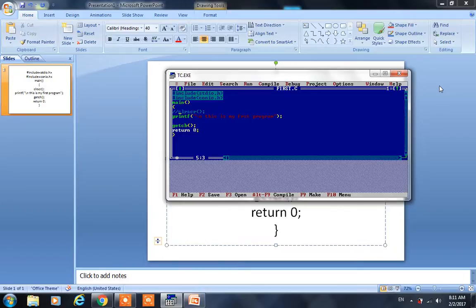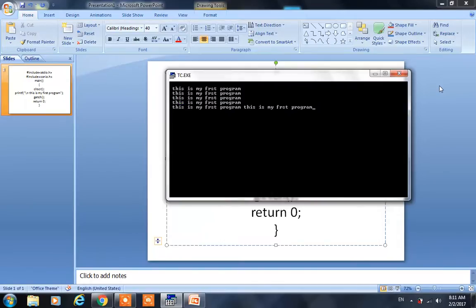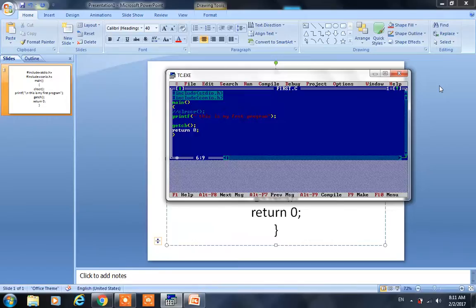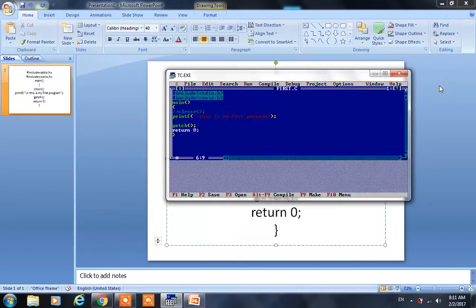If I remove this new line symbol — the backslash n — it means it will display on the same line. So pressing Alt+F9 and Ctrl+F9: see, on the same line it has given the output a second time: this is my first program. If I run one more time with Alt+F9 and Ctrl+F9, again the same line is displaying — because we have removed the new line escape sequence.